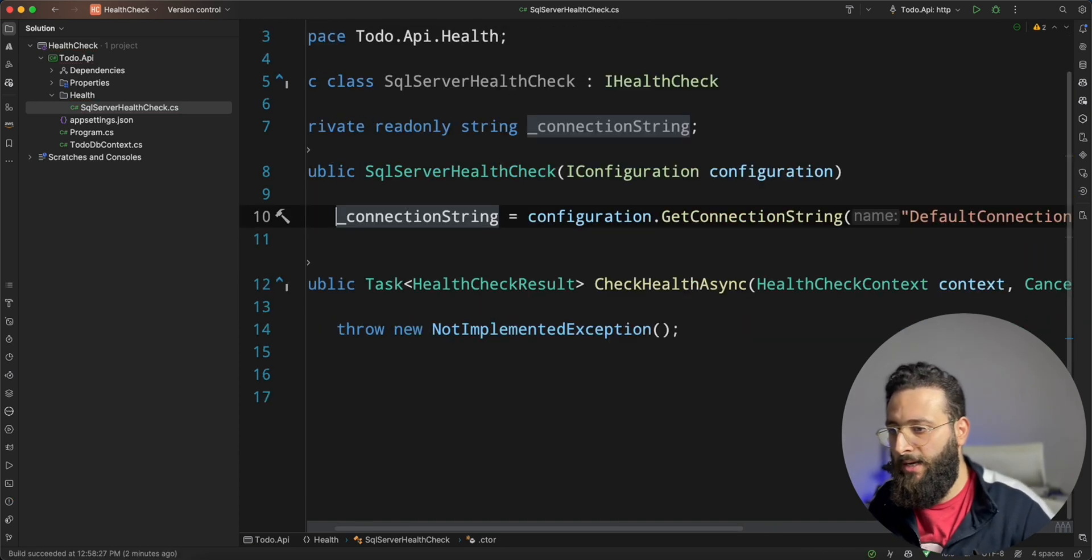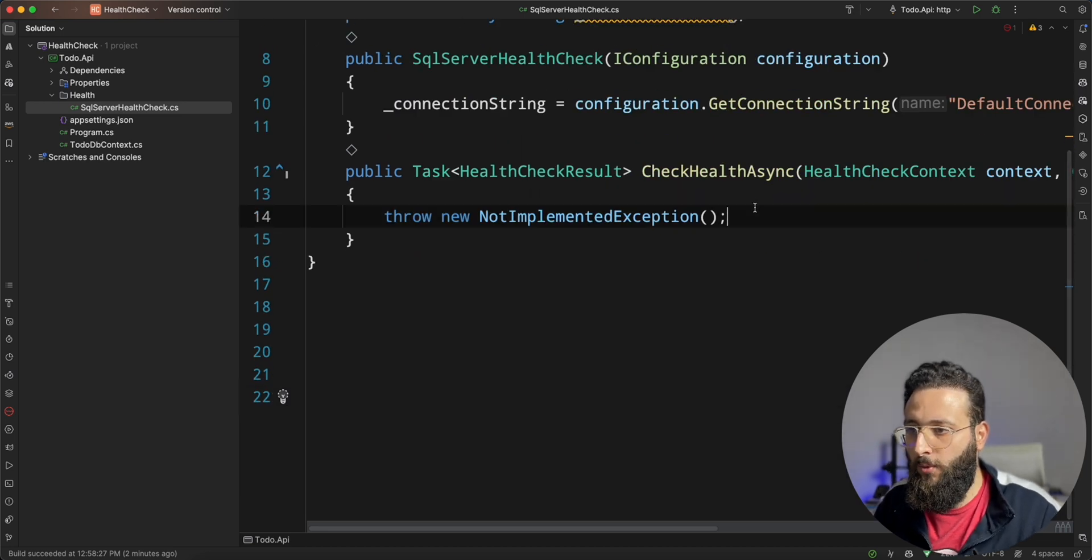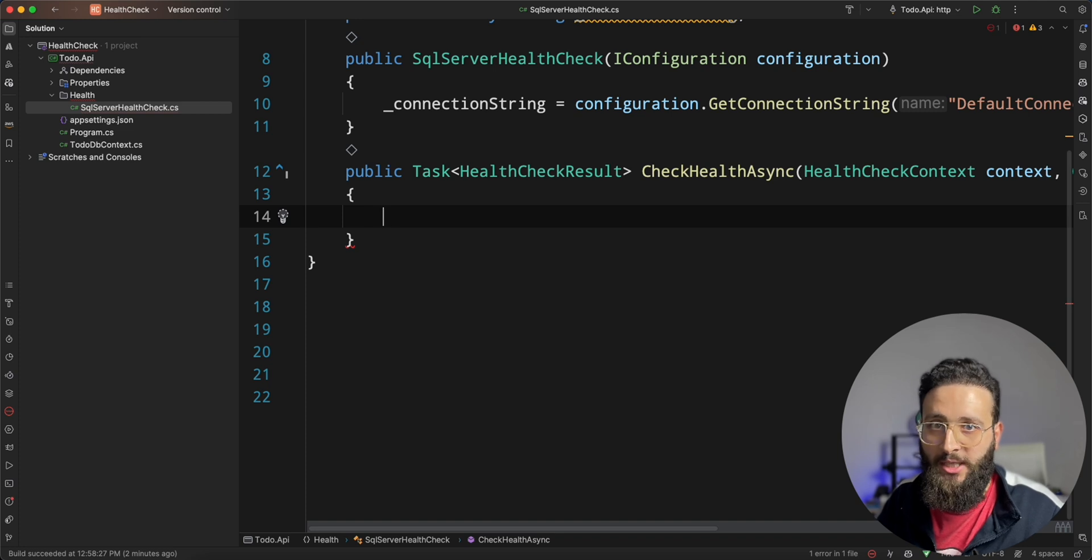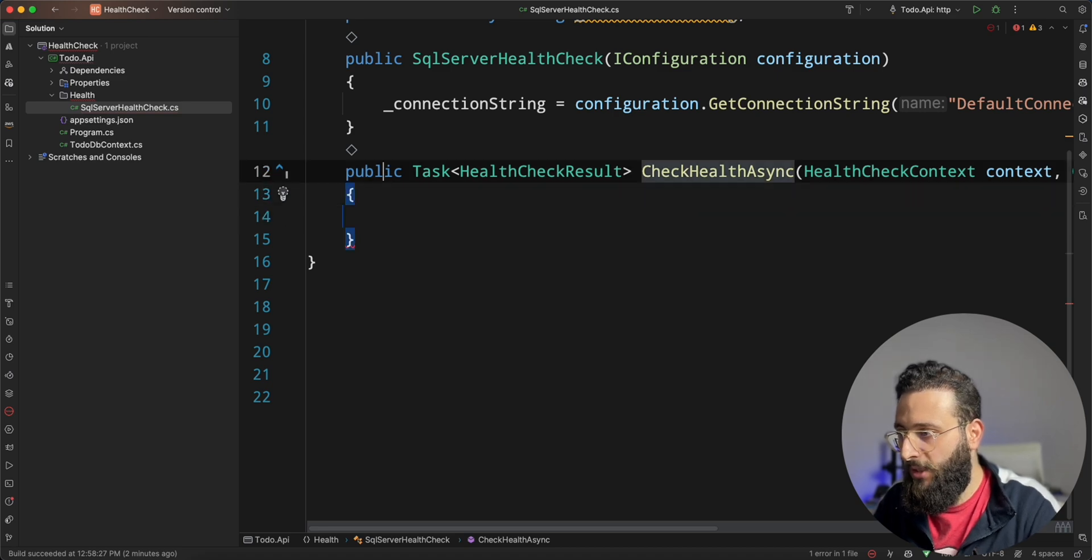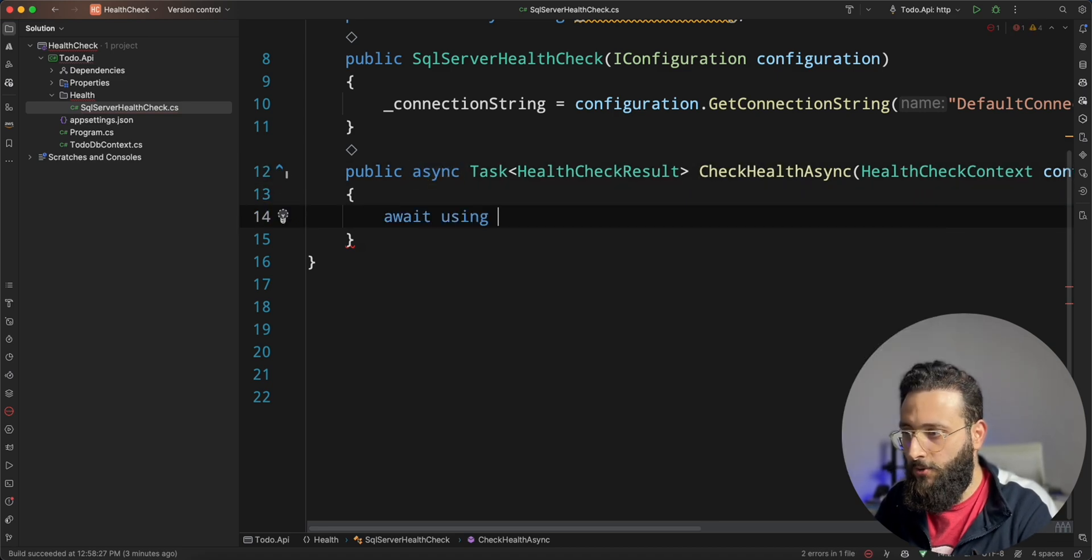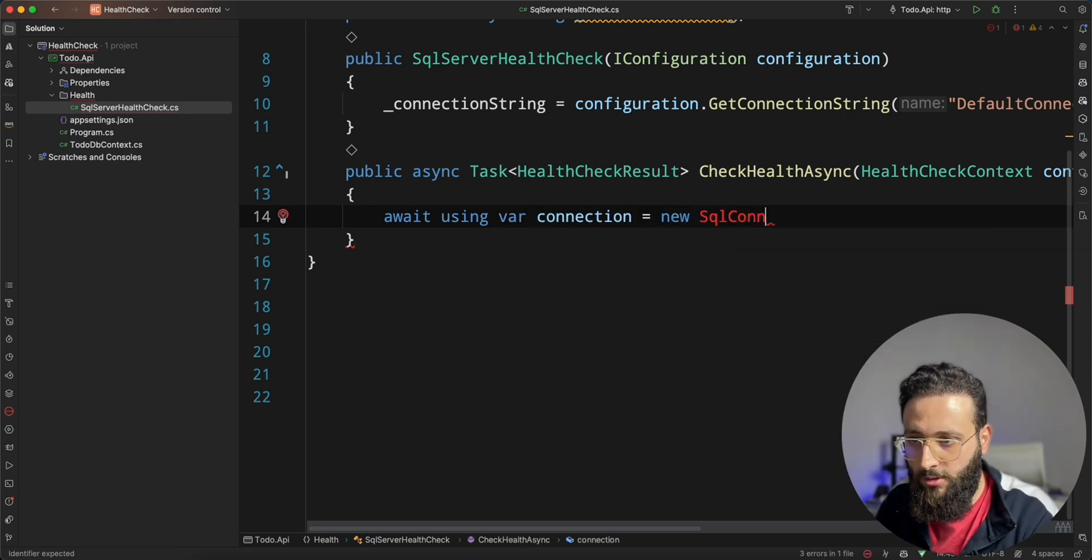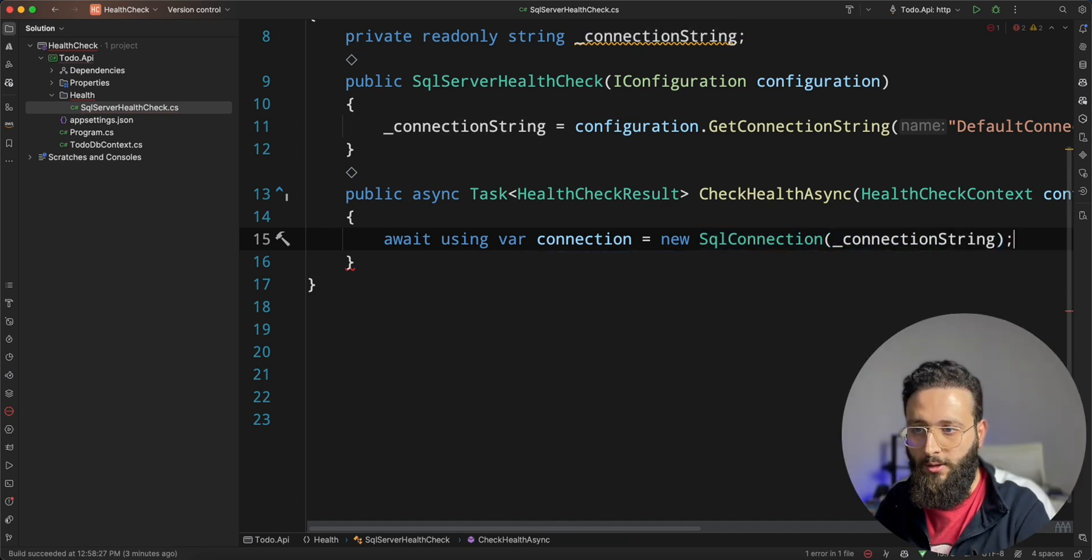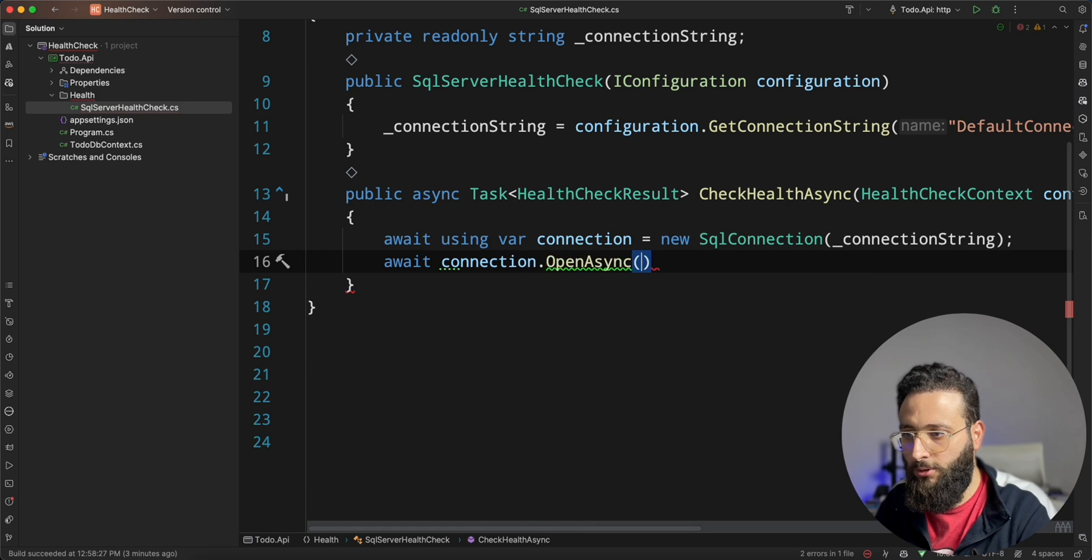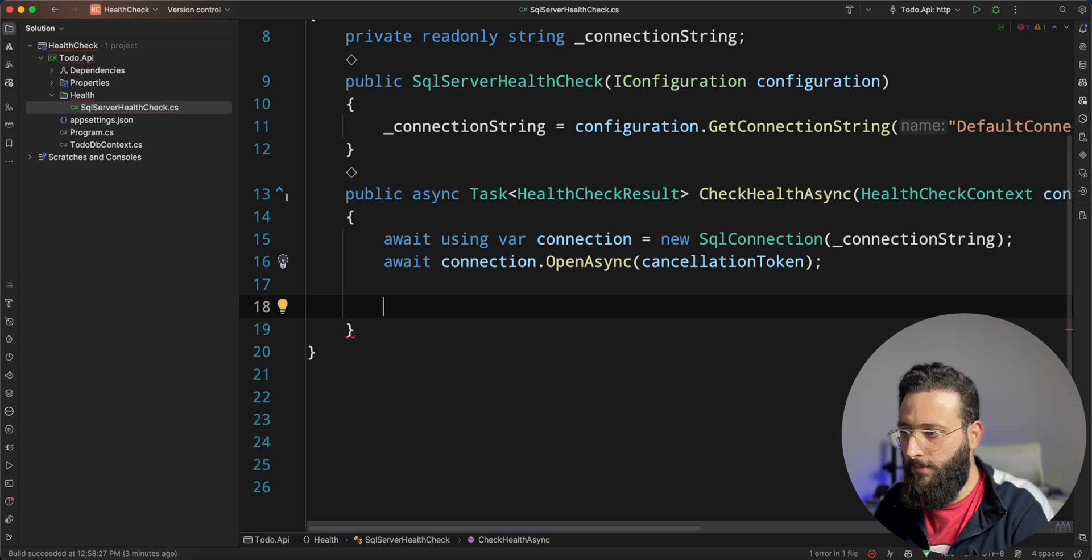And now, in our checkHealth, we can try to open a connection and actually execute a query, like a select one or something. To do that, let's change that to async. And then await using var connection equal new SQL connection. Connection, connection string, and then await connection dot open async. Let's pass the cancellation token.